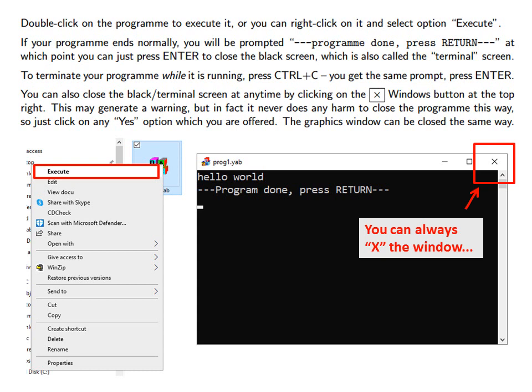But you can always close the black screen terminal screen at any time by clicking the Cross Windows button at the top right. This may generate a warning sometimes on some operating systems but in fact it never does any harm to close the program this way. So just click Yes on any options which are offered. The graphics window can be closed the same way.